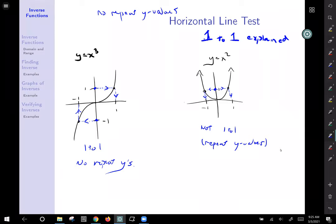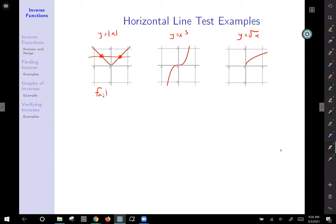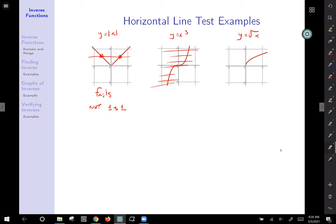Let's do examples of horizontal line tests. We have three graphs: the absolute value function, y equals x cubed, and y equals the square root of x. For the absolute value, a horizontal line hits it twice — it fails, so it is not one-to-one. For x cubed, any horizontal line only hits it once — even near zero it only hits one place — so it passes and is one-to-one. For the square root function, every horizontal line also only hits it once, so it is a one-to-one function.